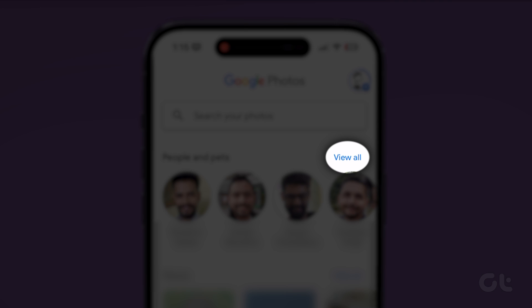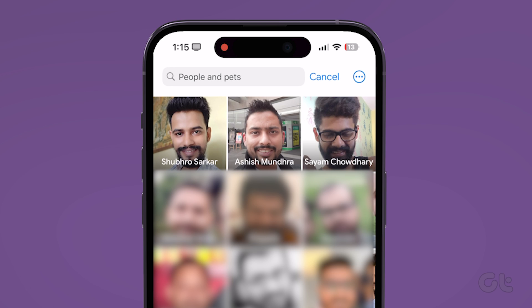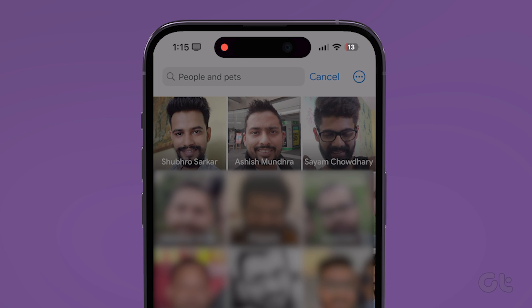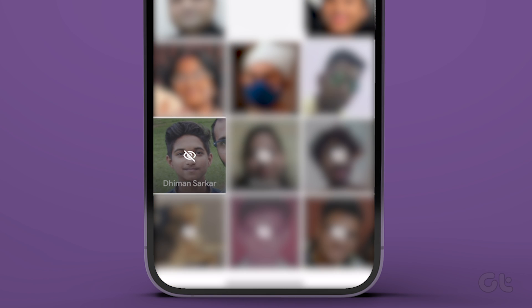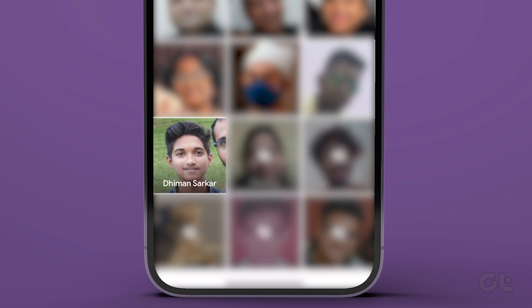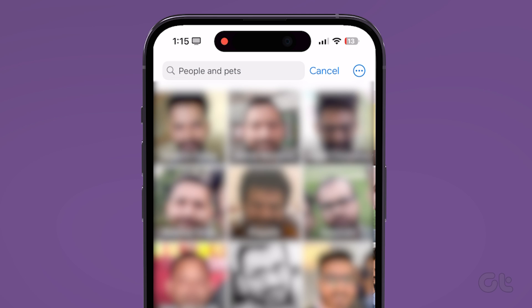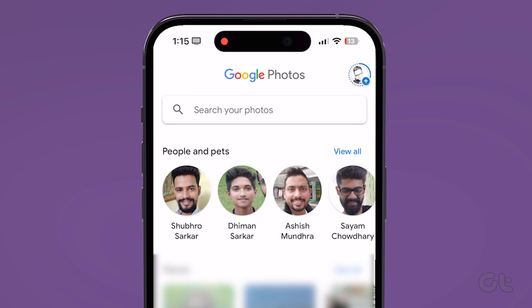Now tap the View All option next to People and Pets to see all the faces. Tap the 3-dot menu icon at the top right corner and select Show and Hide Faces from the list. Select the faces you want to unhide and tap on Done. After this, Google Photos will display these faces in the search tab.